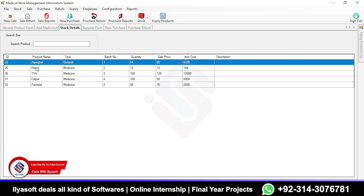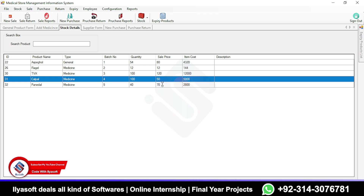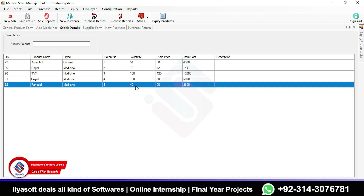Once I click Finalize, the purchase is automatically saved and the stock is updated. Now you can see Spiol, Flagyl, Calpal, and Panadol — with quantities of 100 and 40 respectively and their item costs. The batch number is automatically handled and is unique for each general product and medicine.